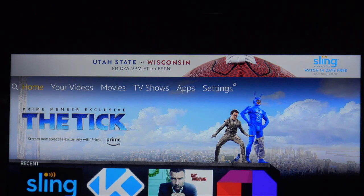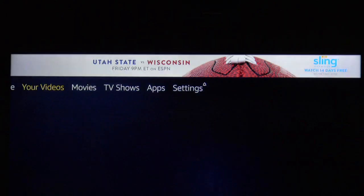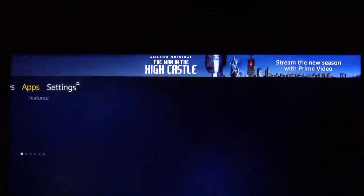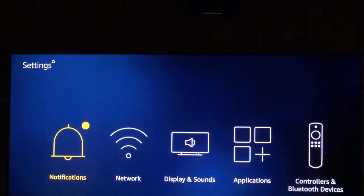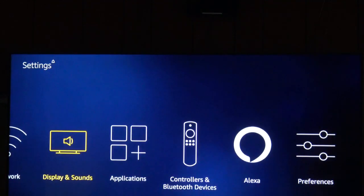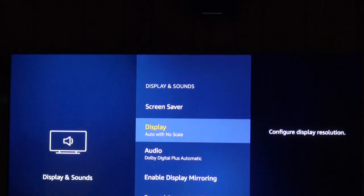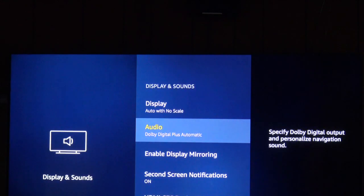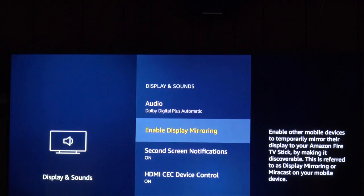So far we're on the home page of the Fire Stick. We're going to go over to settings, then go to display and sounds, and then we're going to enable display mirroring.